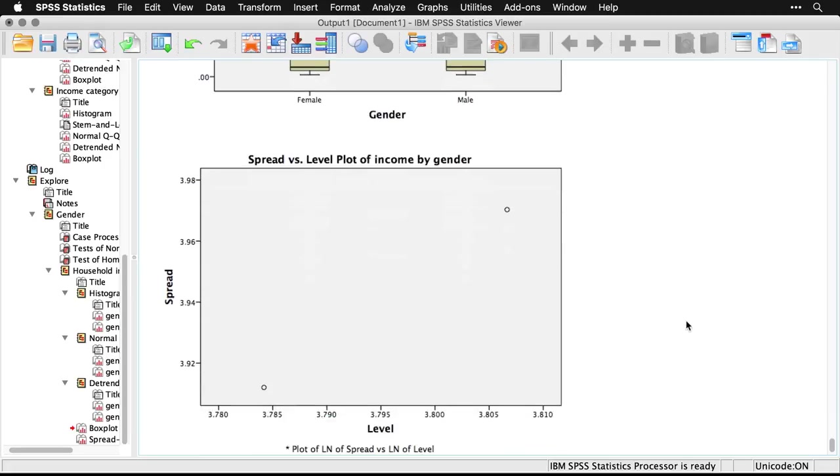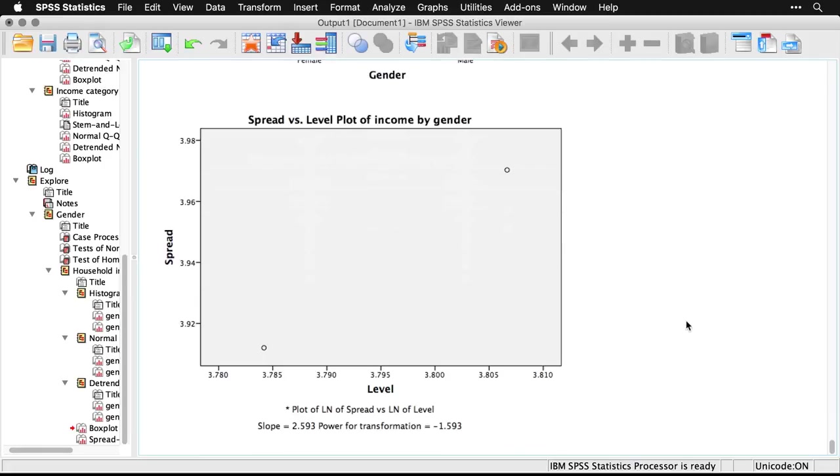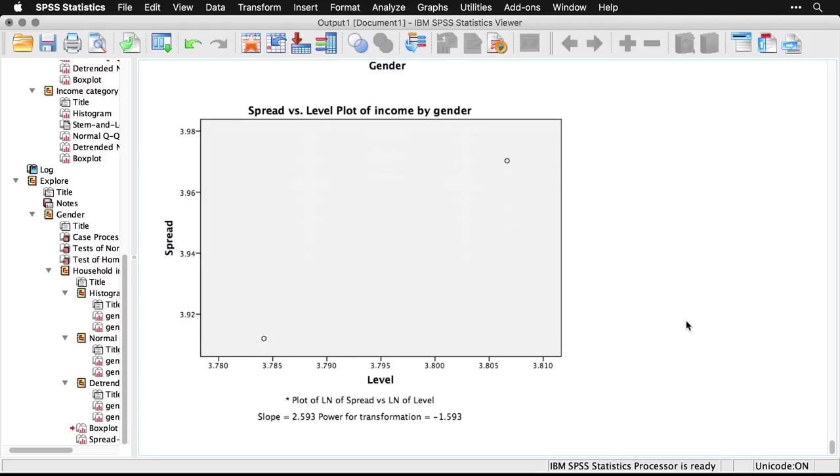And the spread versus level plot is something that you can use if you have multiple levels, that it can help you select a kind of power transformation, a square root or reciprocal, a square or something like that. But that's a more complicated topic and something for another day. And besides, it appears that we have relatively homogeneous variance in the two groups, and so we'd be good to go ahead and do our other analyses.